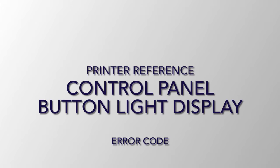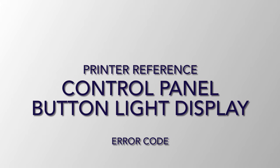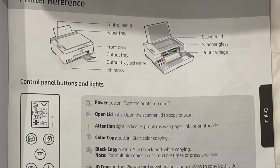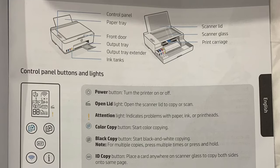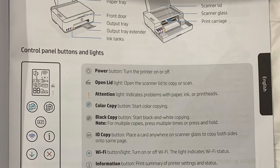Here are basic printer references: control panel, buttons, lights and display, and some error codes.